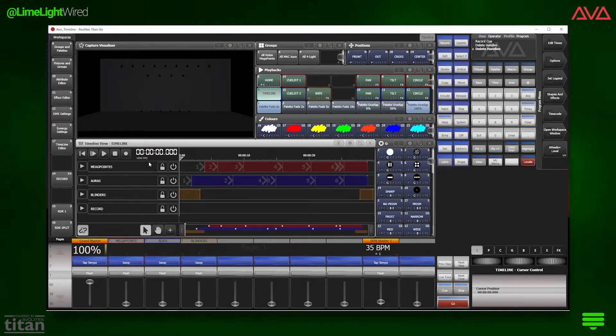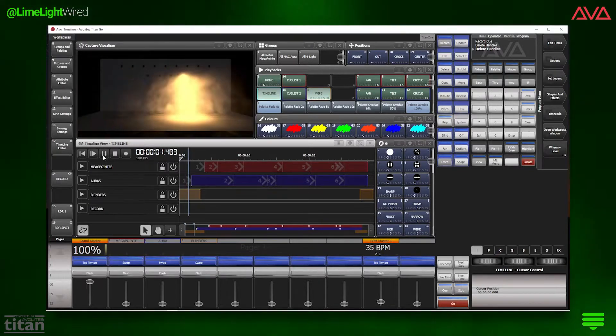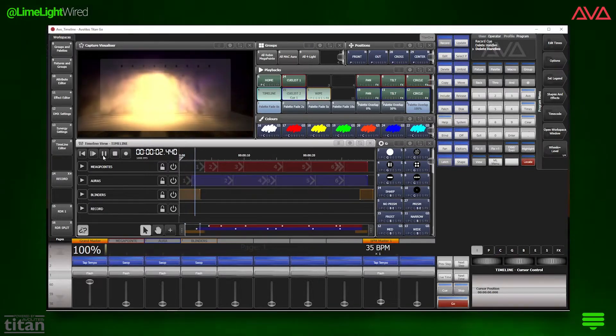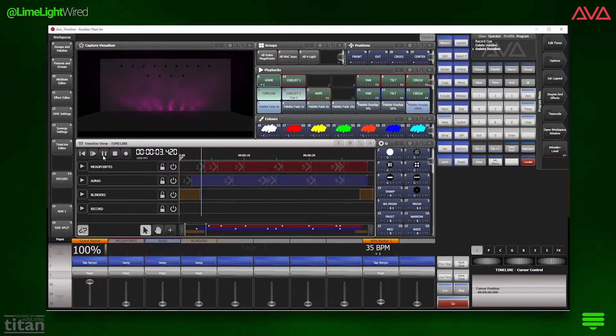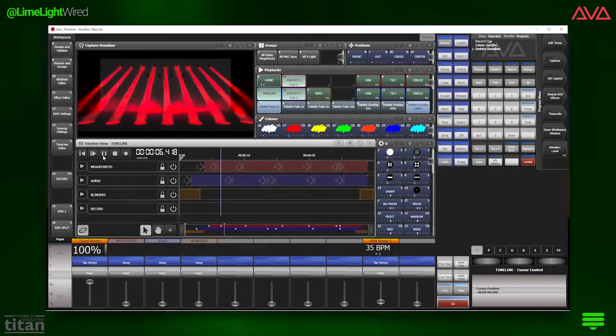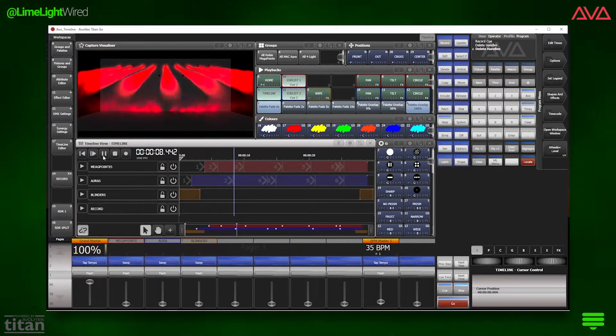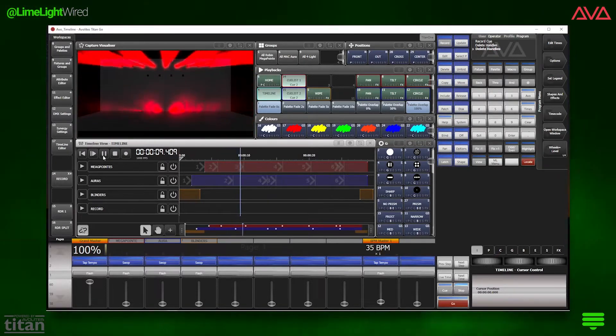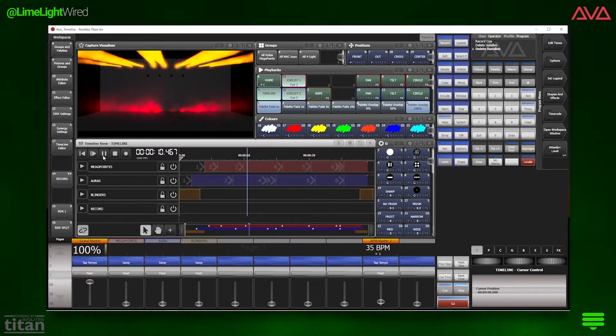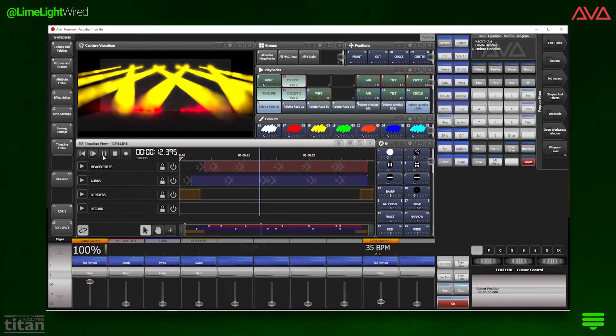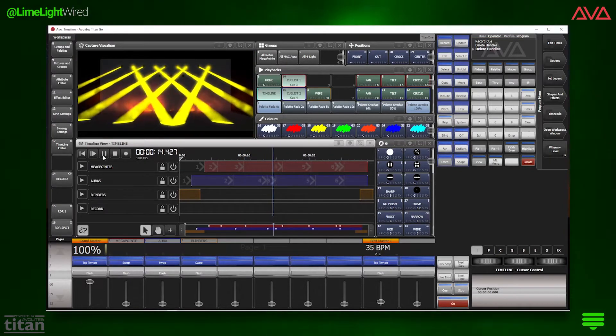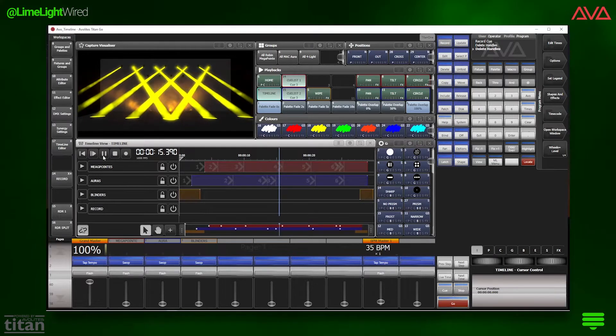So what even is Timeline? You can use Timeline to create precisely timed sequences that run from the console's internal clock or any external source of time code. Think opening sequence for corporate events, an intricate performance ran with a click track or time code, or a show that runs alongside a video.